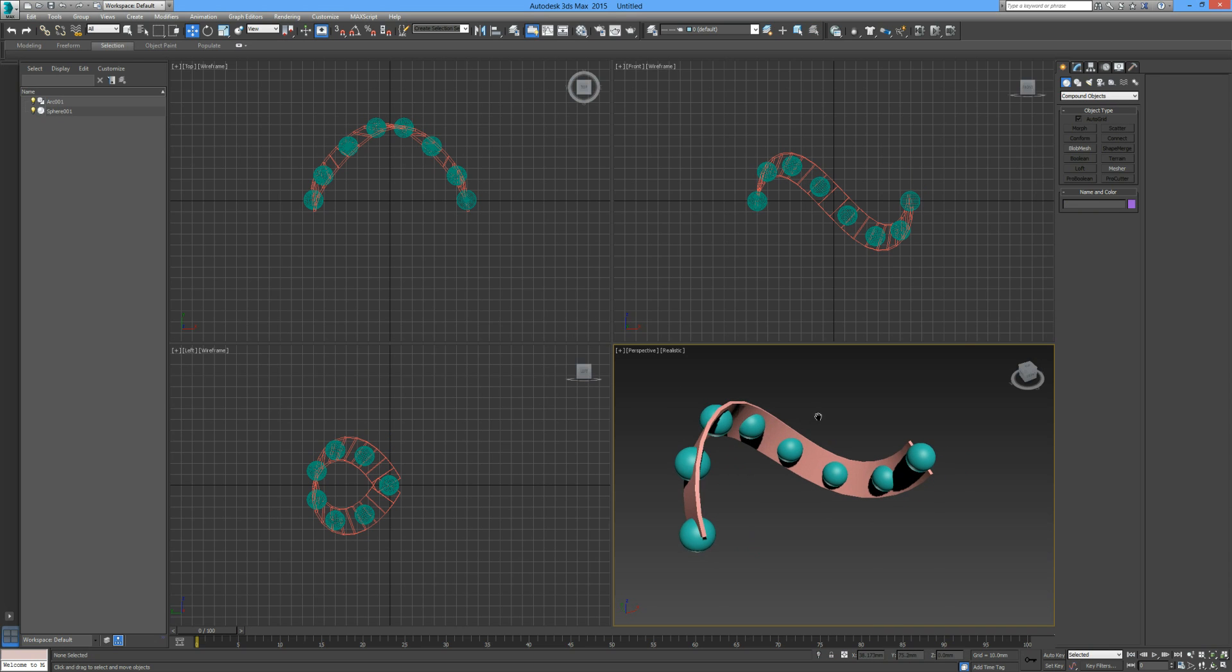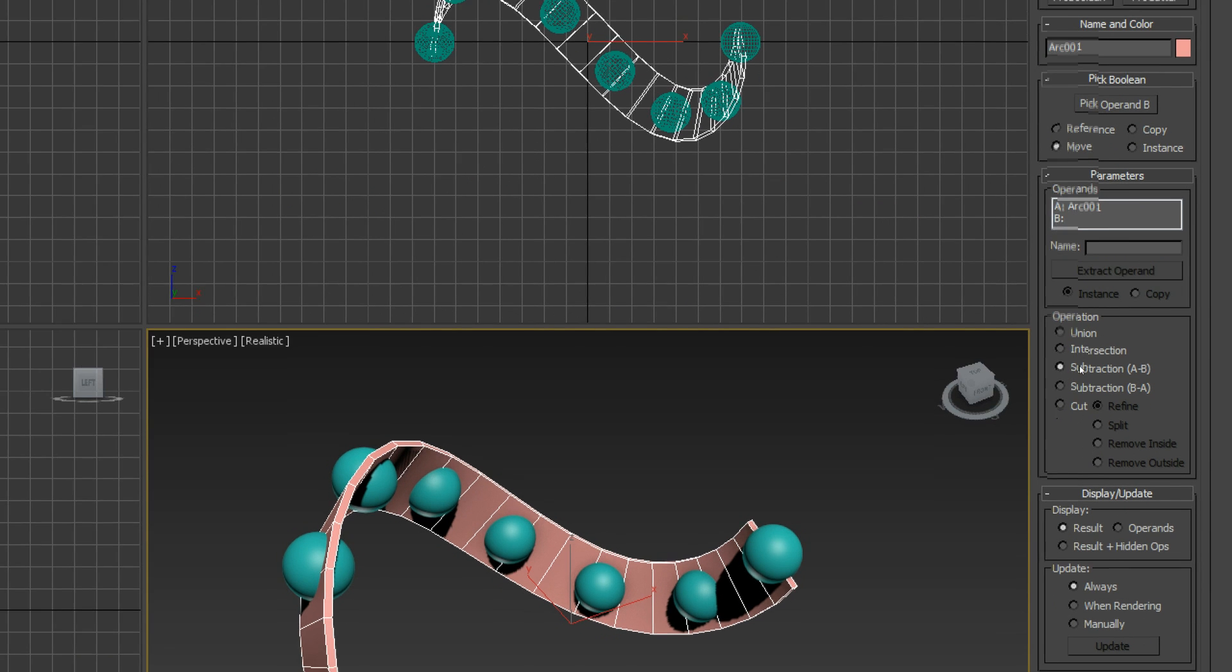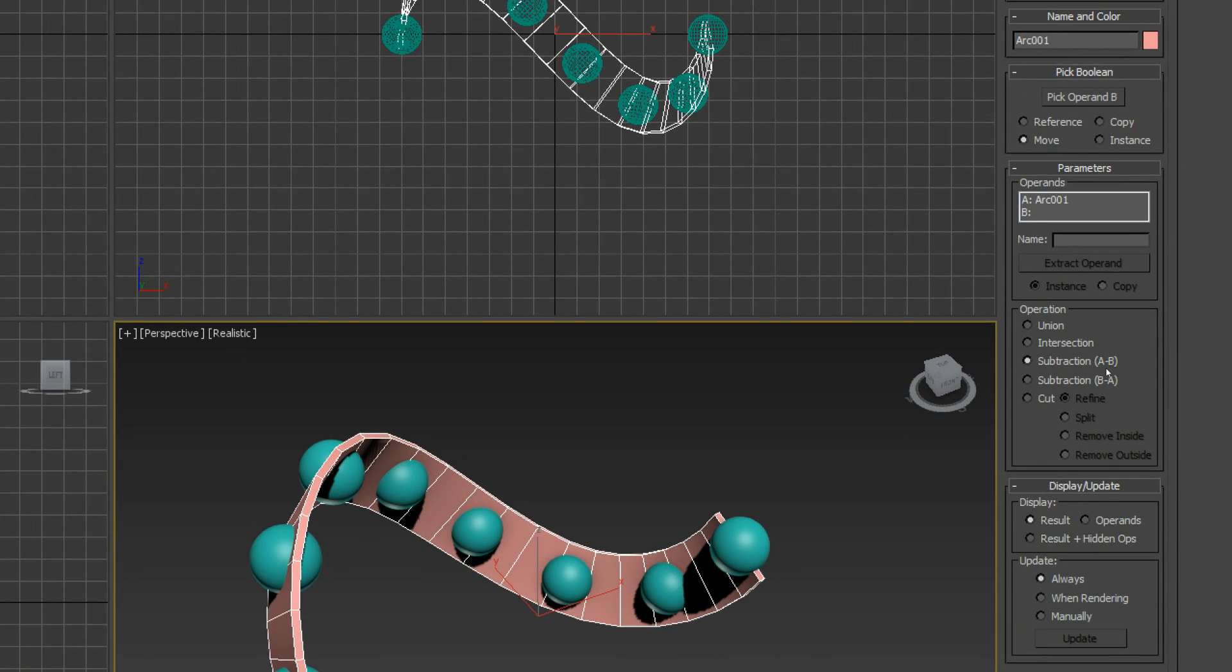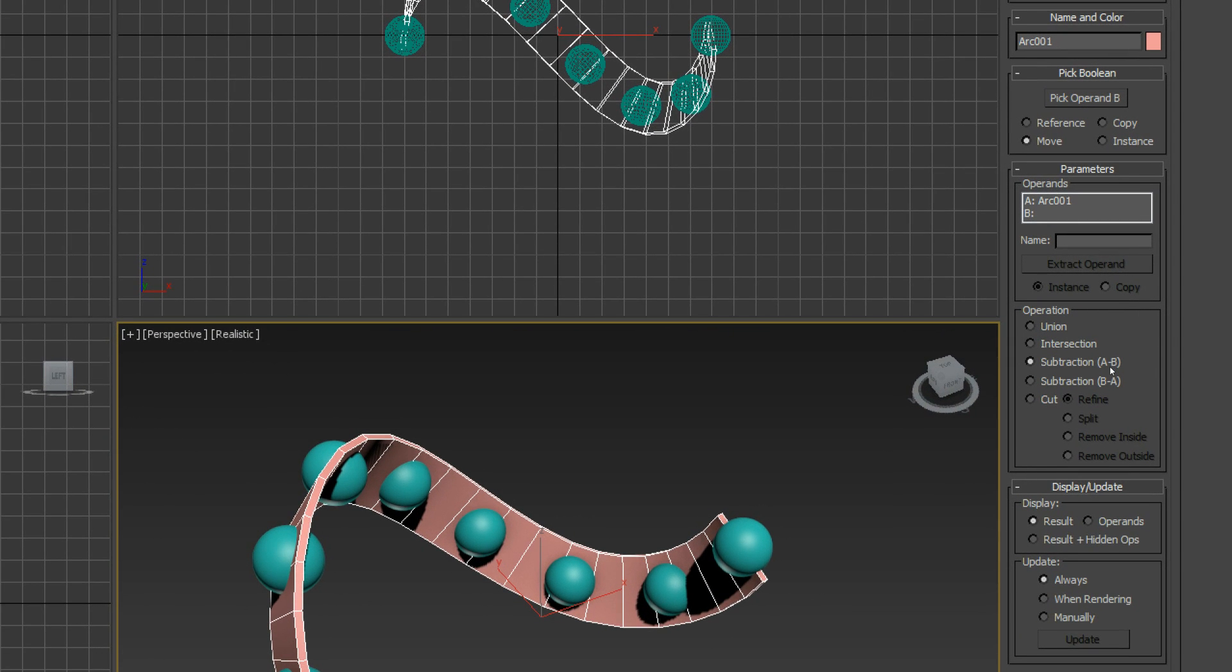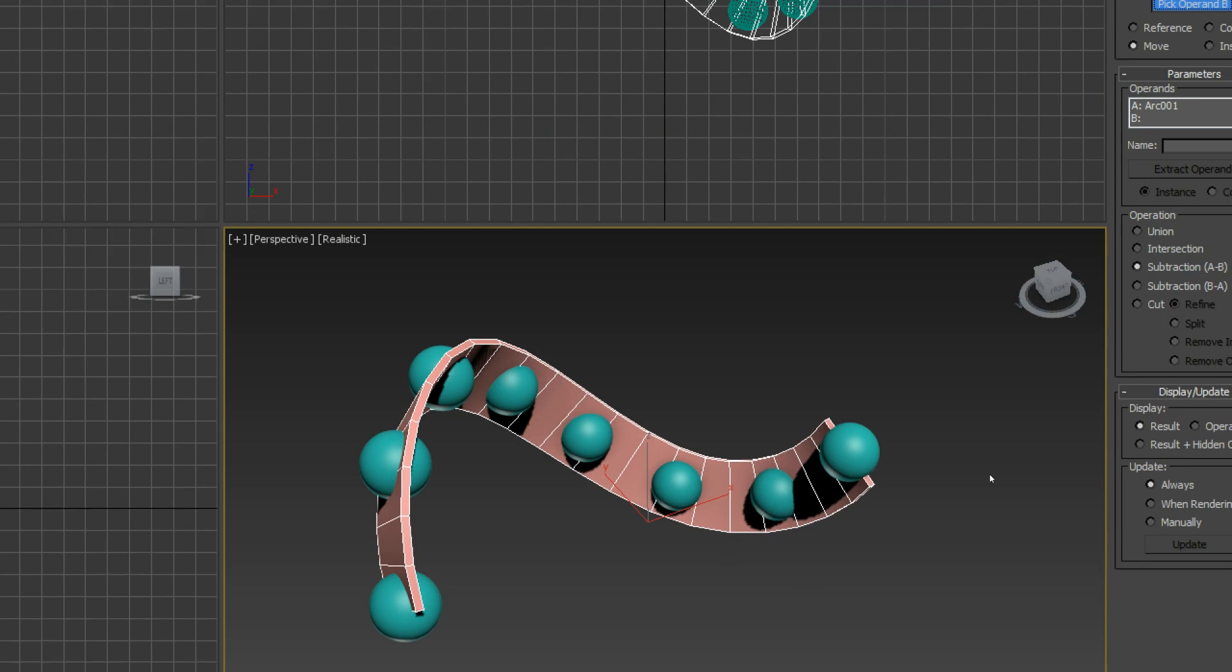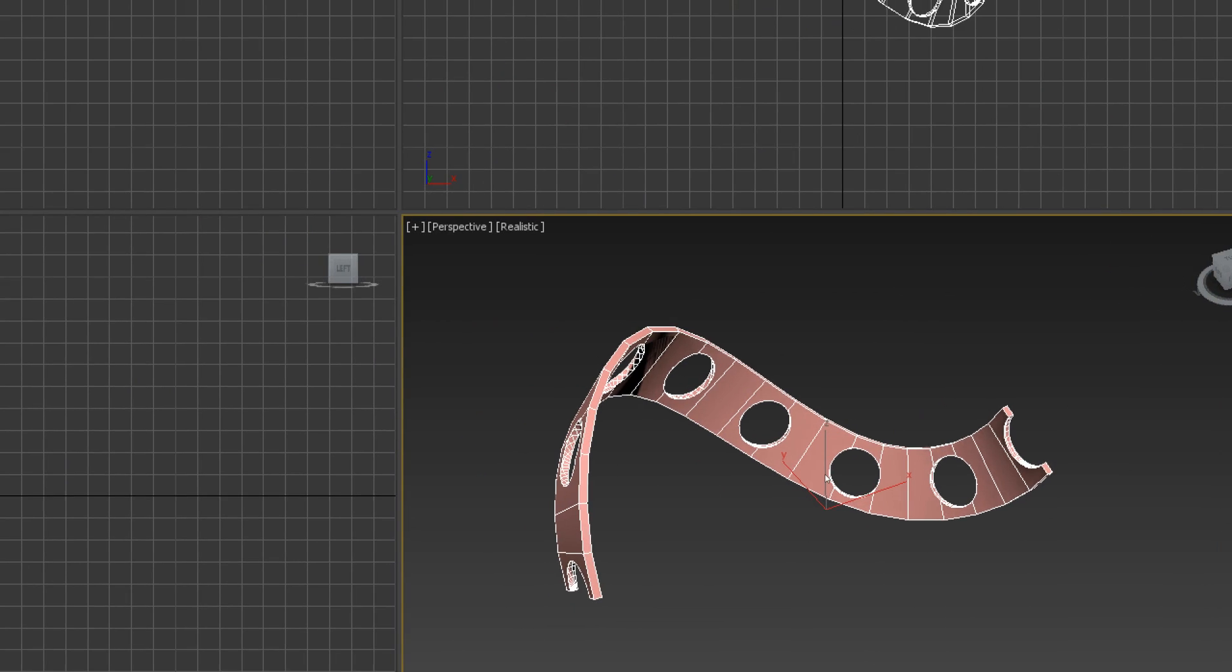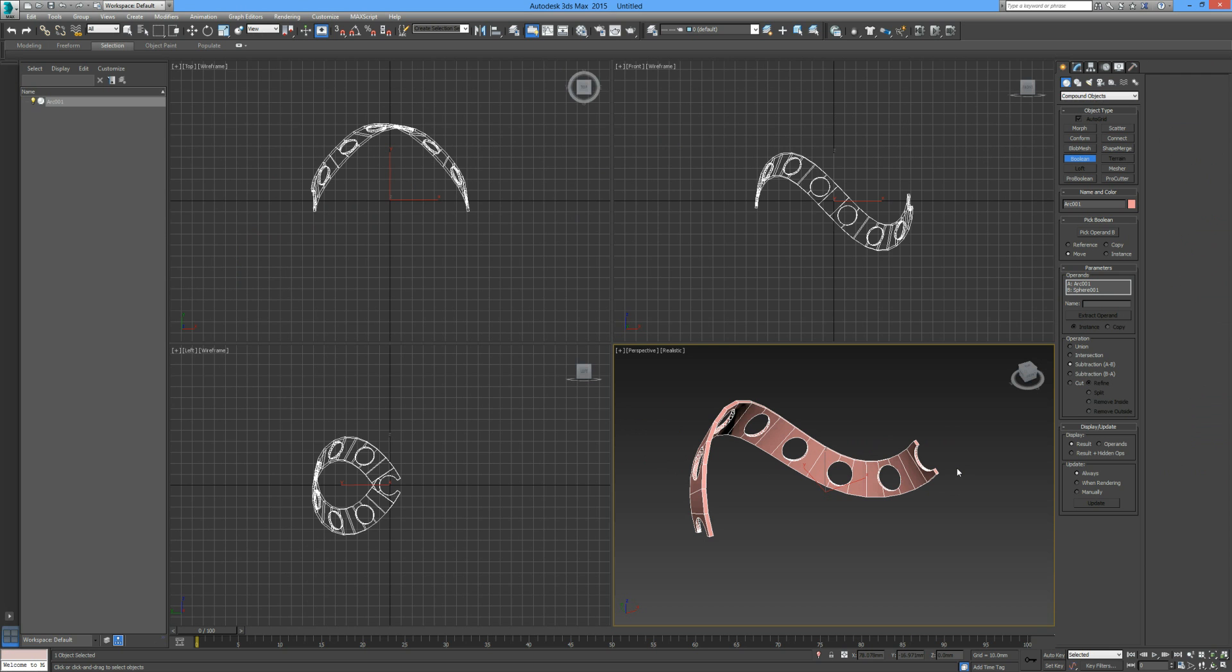Our operand is number one, we want to connect it to the operand we want, so let's pick the operand and click on each of our spheres like so. Right click. I'm going to zoom out again, right-click to cancel.